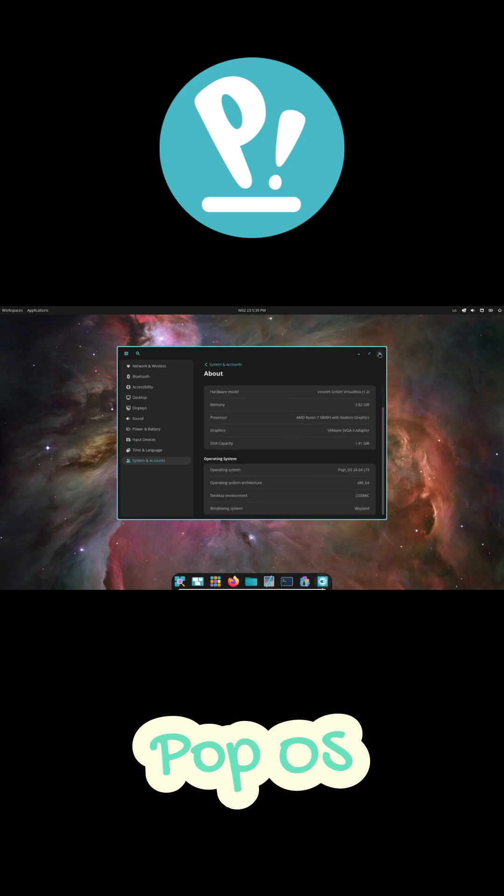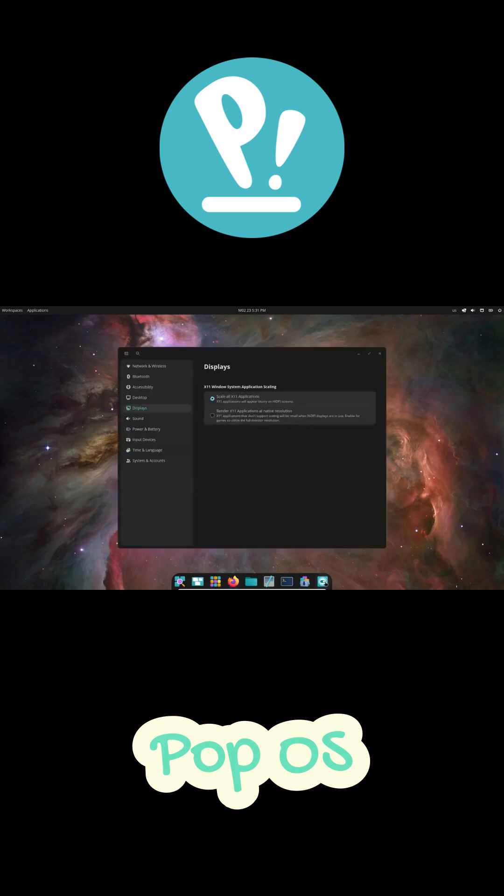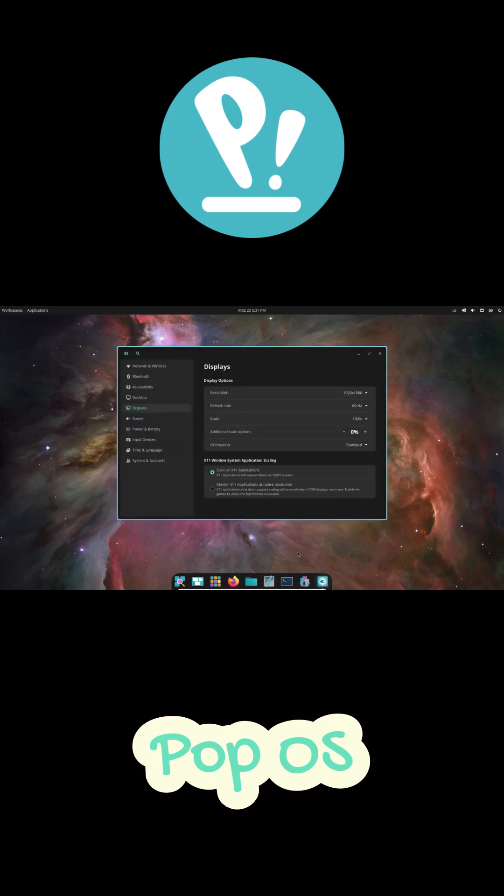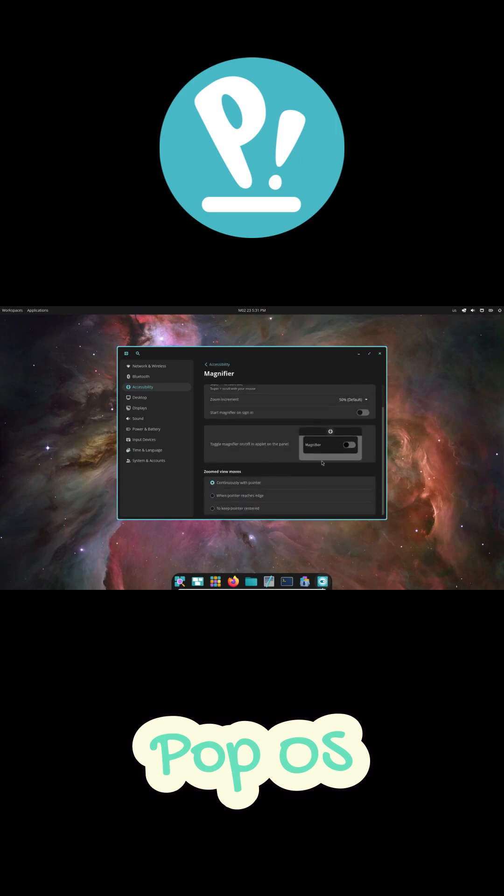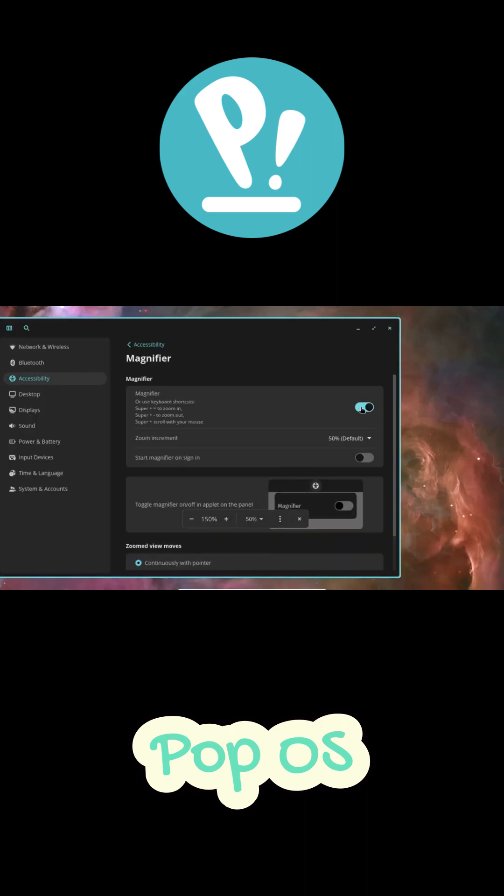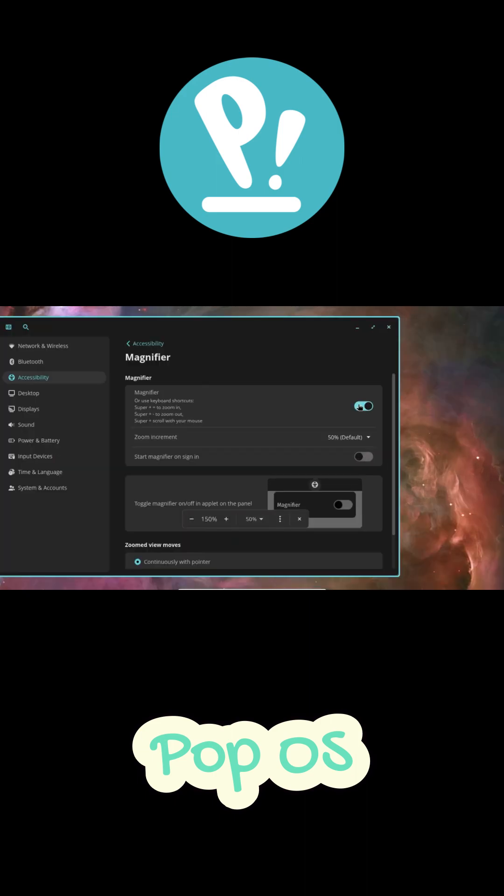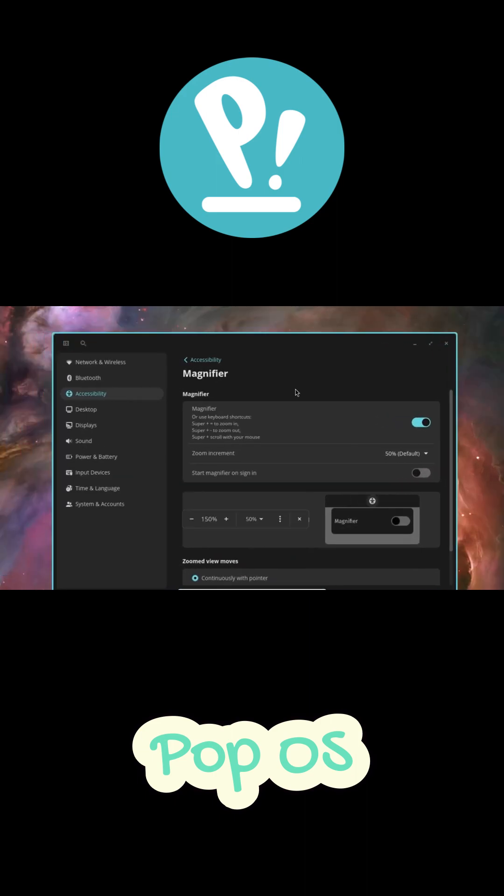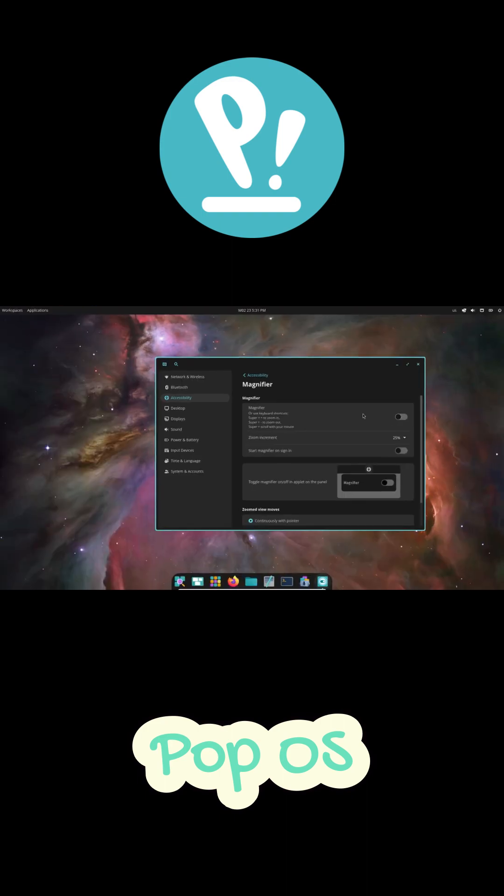So here's where PopOS starts to shine, the installation. If you've got an NVIDIA GPU, you know the pain of getting those drivers working on Linux. PopOS makes that a total breeze. There's literally a dedicated version with NVIDIA drivers pre-installed. No more command line gymnastics or driver errors. For anyone doing game dev, machine learning, or anything GPU heavy, it just works, like right out of the box.